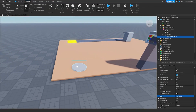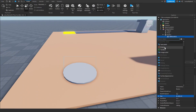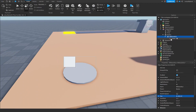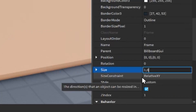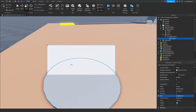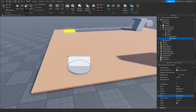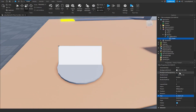Set the size to something like 5, 0, 5, 0 to make it really big. Next, insert a Frame into our BillboardGui and set its size to 1, 0, 0.5, 0 so it takes up roughly half of the BillboardGui.